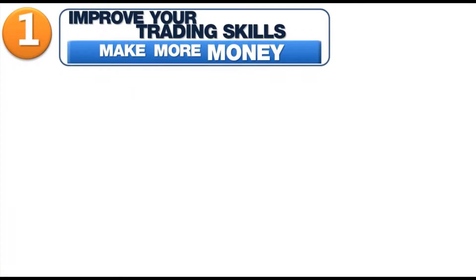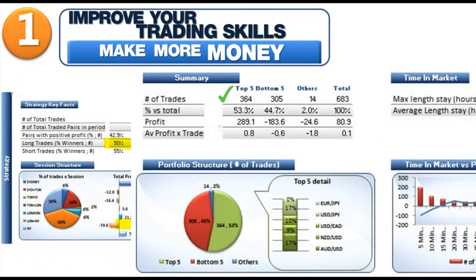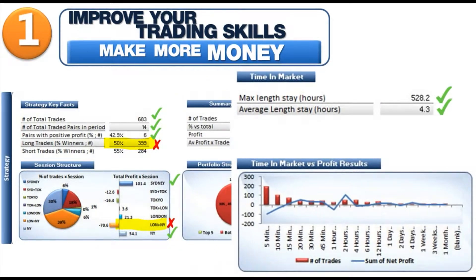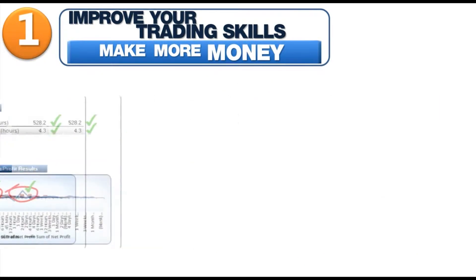First, it helps you improve your trading skills so you make more money. It gives you key indicators of your actual trading. You learn from them and can rapidly adapt your trading behavior. Achieve better results in less time.